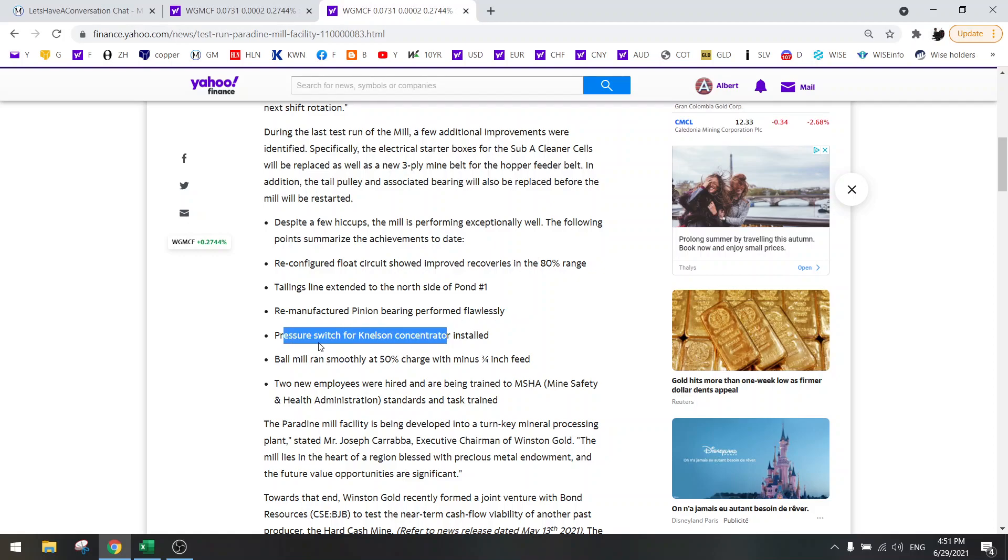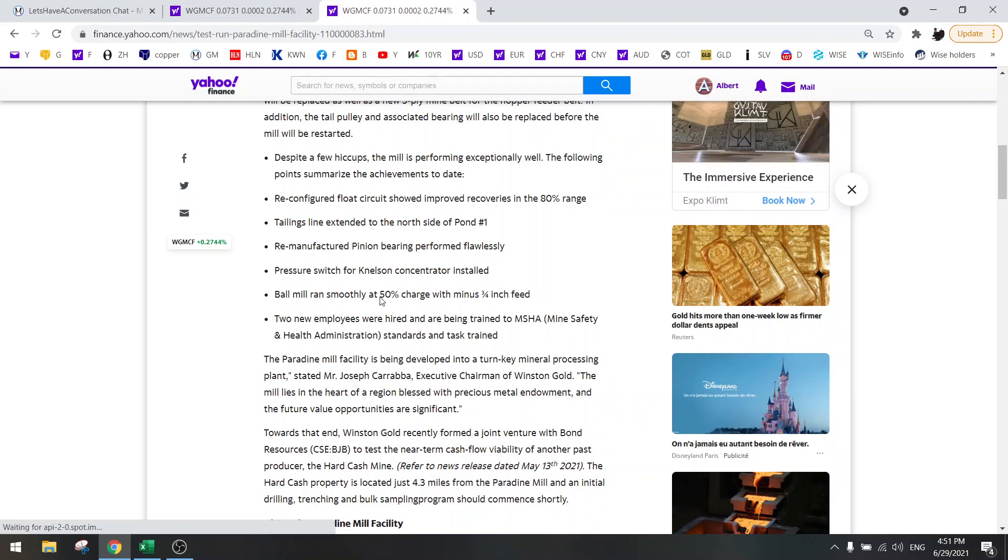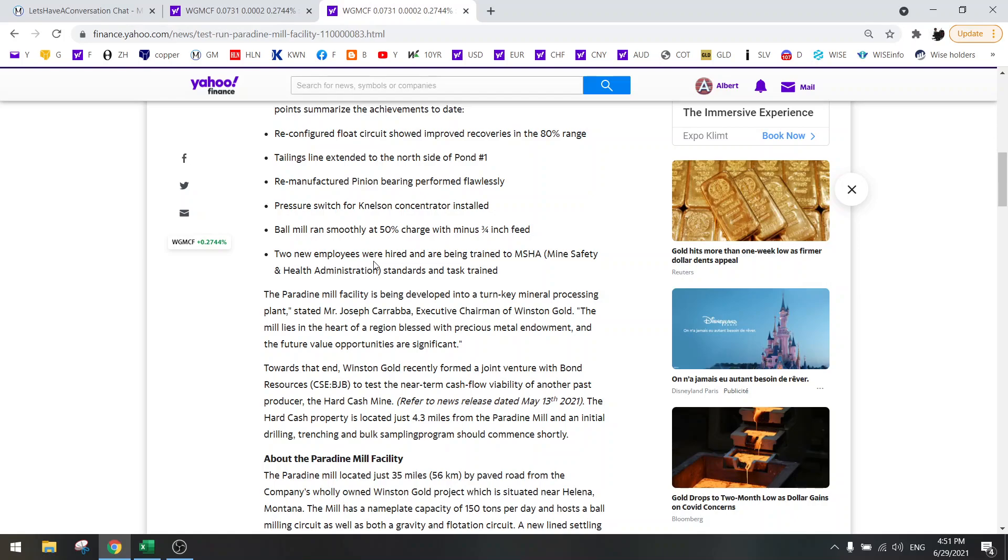They added some pressure switches. Here they say that they are using 50% charge and they also hired some new employees. They also said that it's very difficult to find workers at this time, but as you can see they are trying to hire them.